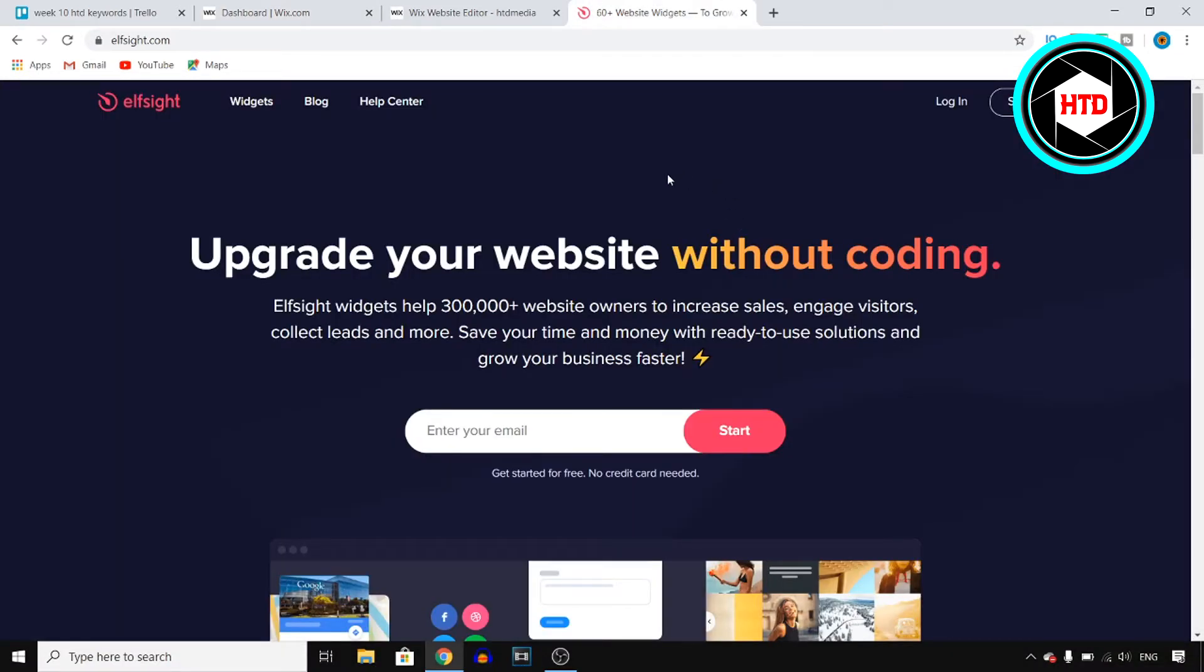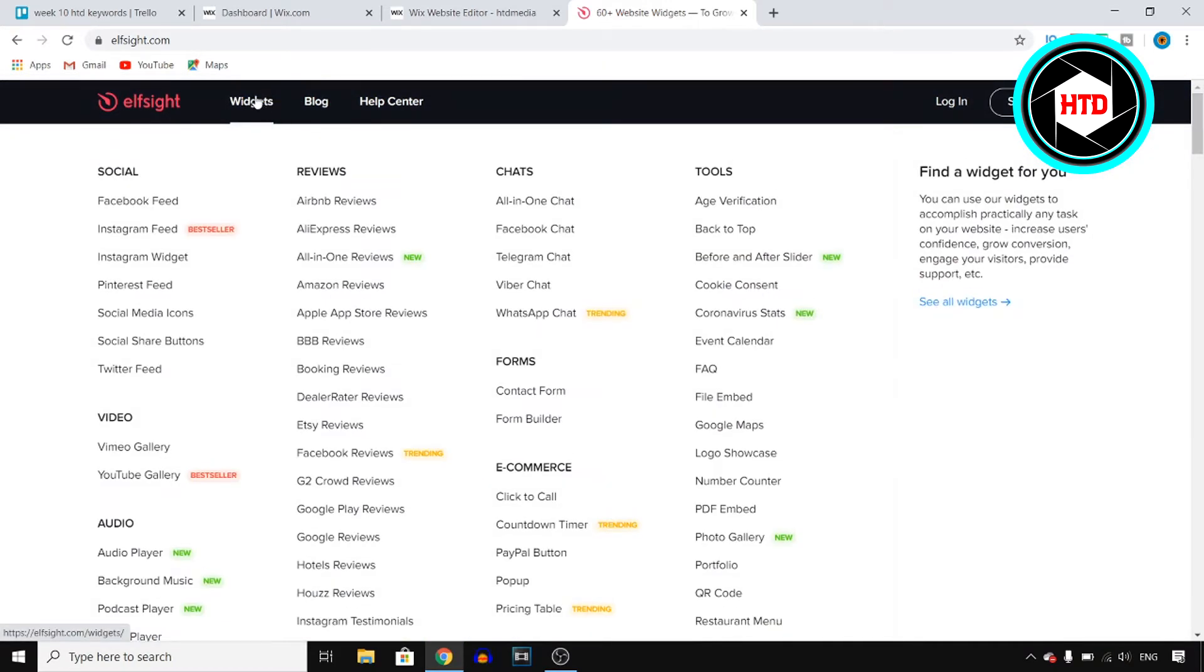First of all, you want to go to a website called lside, so go to lside.com. Now this is a company that's offering a lot of good widgets for your website. So if I click on widgets right there, which is what you want to do as well, you'll find all of them.